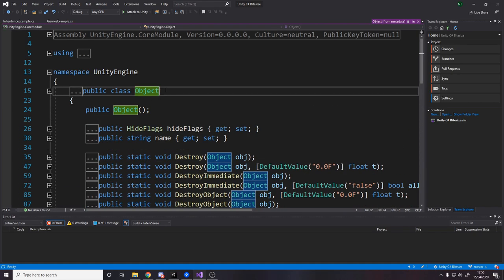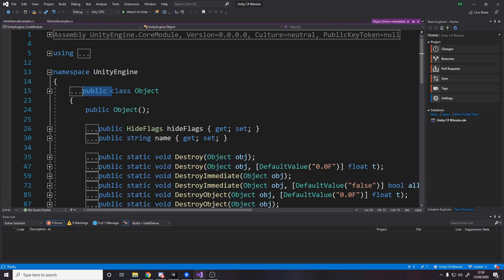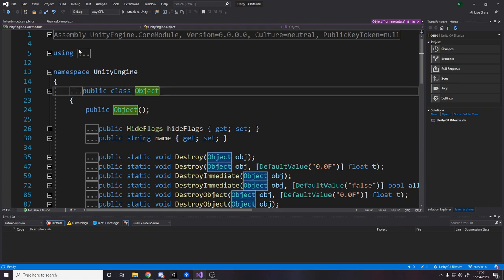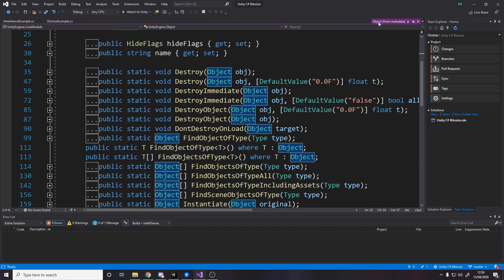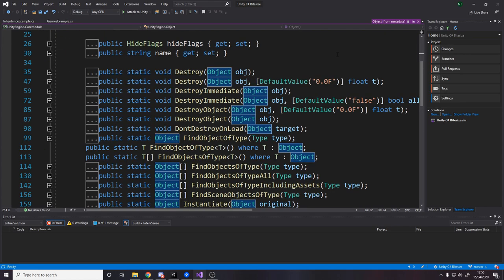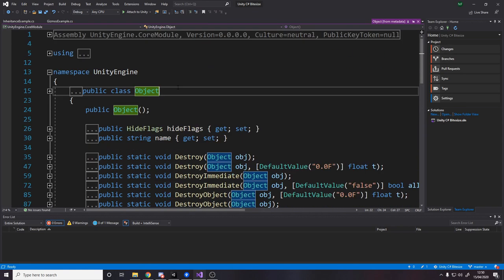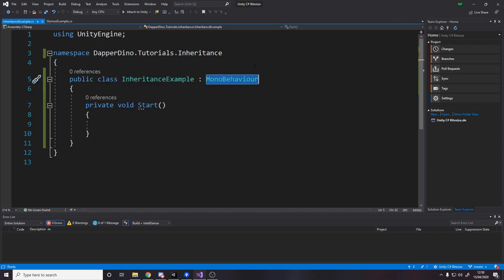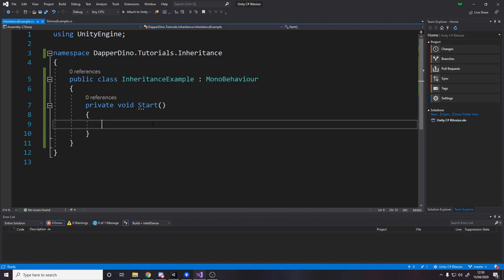And object doesn't inherit from anything. So this is the absolute base class of this inheritance tree. And what that means is right at the top, this inheritance example has all the stuff from object all the way up to mono behavior. It has everything those classes have. And we'll be making an example of our own class and inherited version and showing you a use of it.